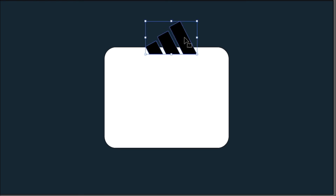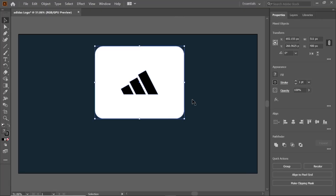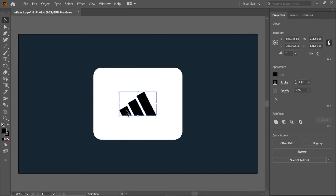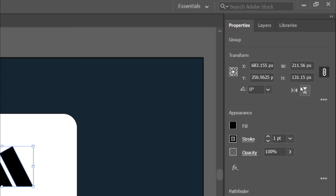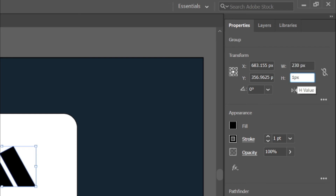Select the three rectangles and group them. Hold the shift key, select the rectangle background, and align it, then drag it to center. Select the logo and move it up. Change the logo width and height to 230 and 155 pixels and press enter.